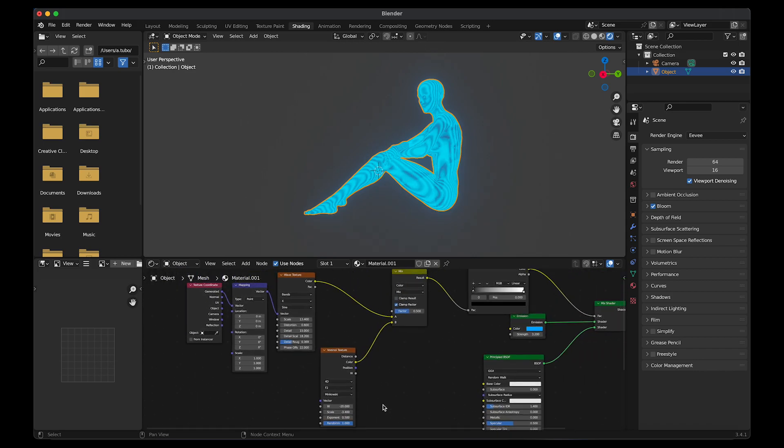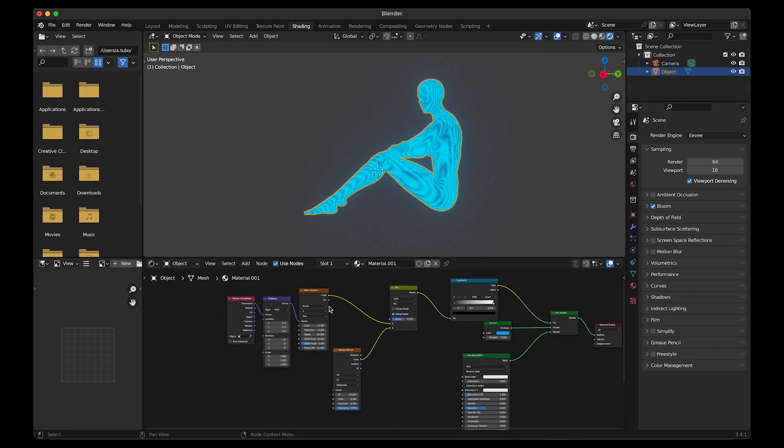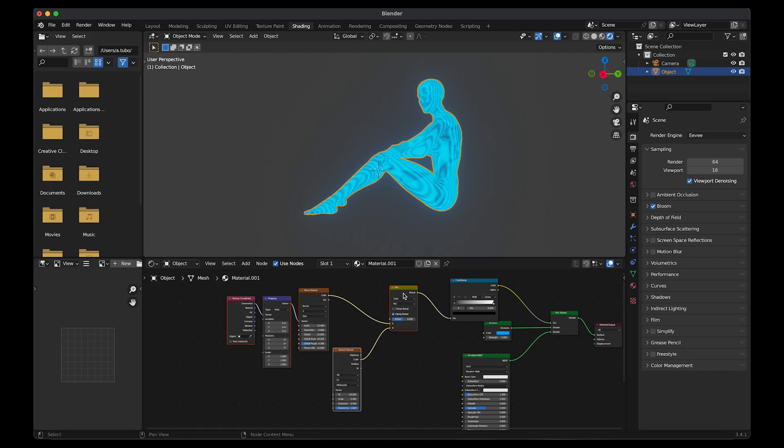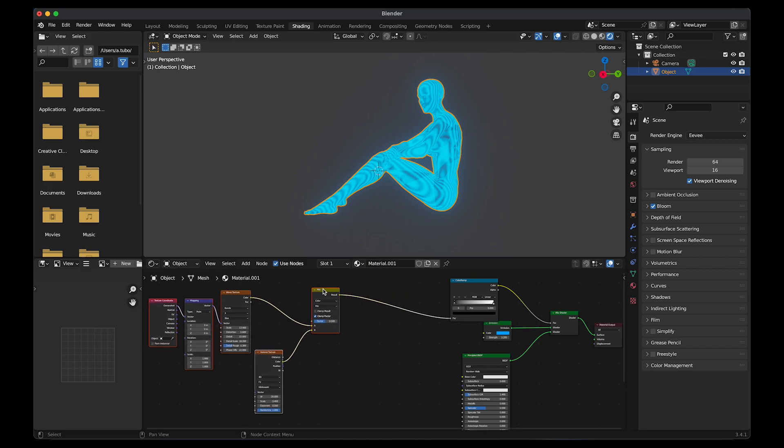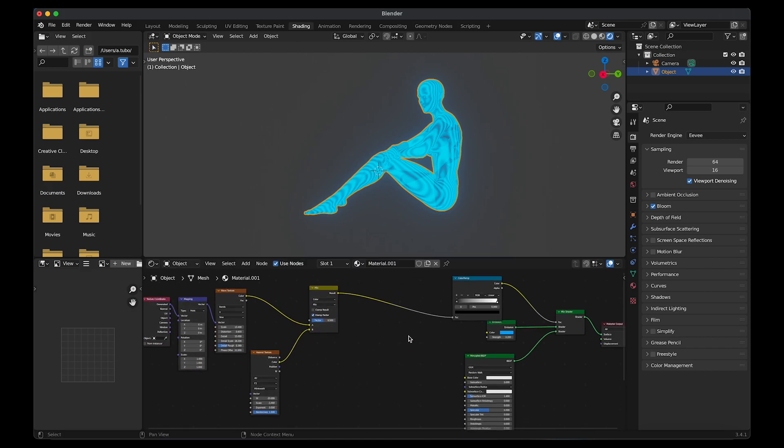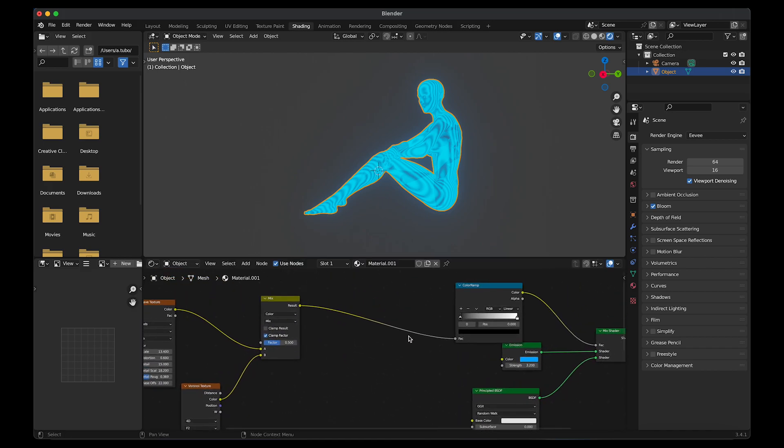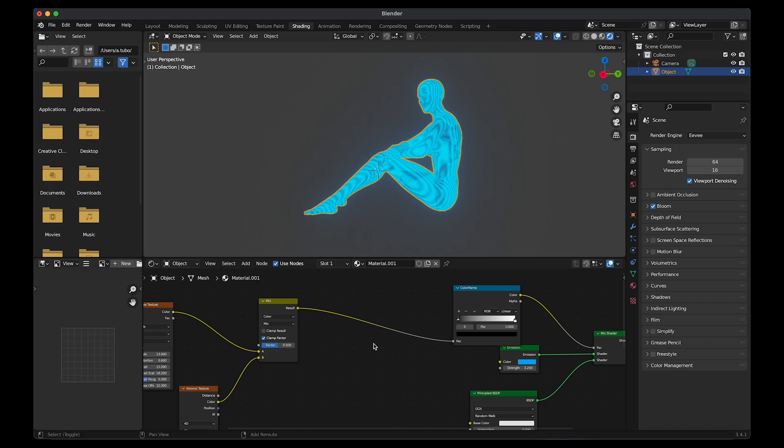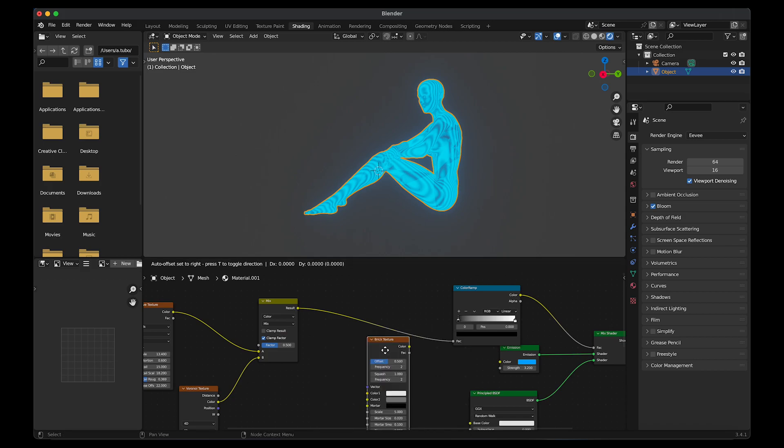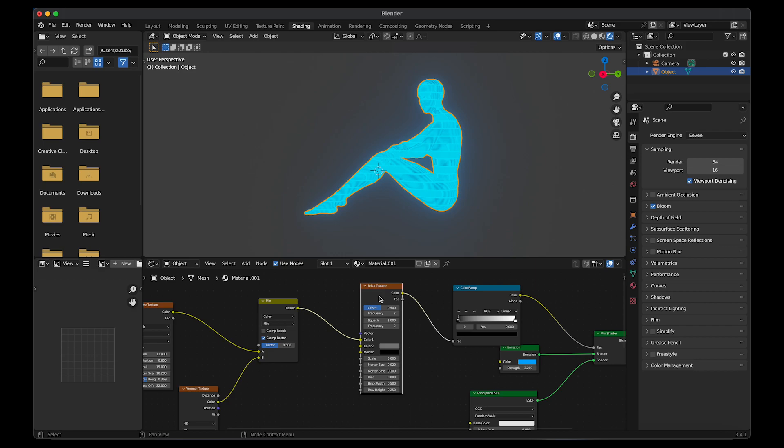I'm going to zoom out, select everything from the mix shader onwards. Shift A and add a brick texture. I'm using a brick texture to create glitching lines on top of the model. Go to row height and change that to 0.65. I'm going to change the brick width to 2.3.